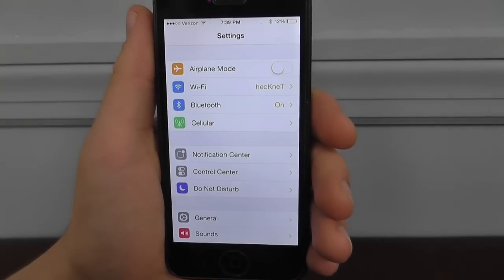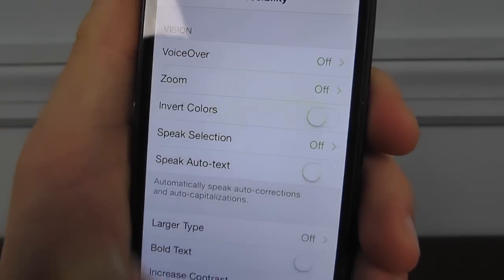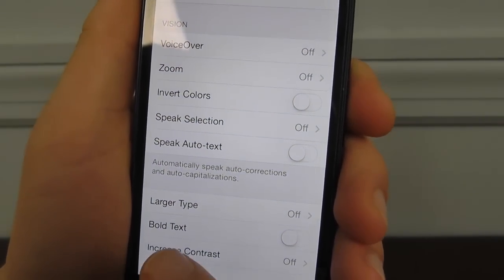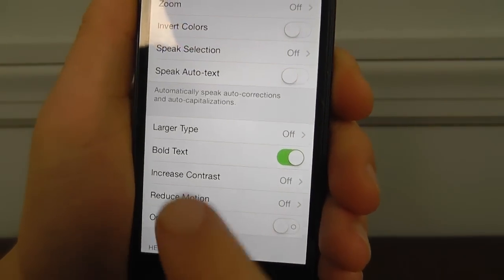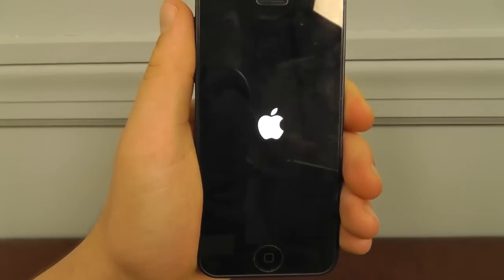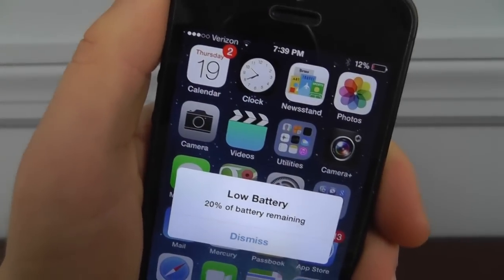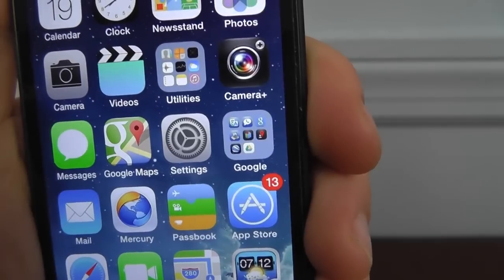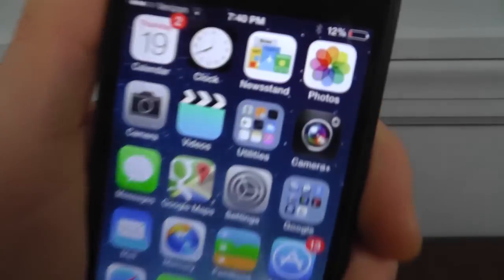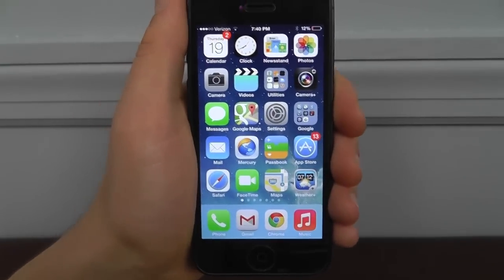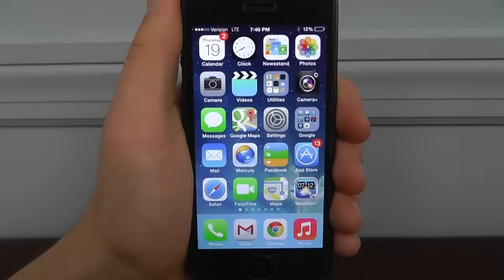If you go to General and then Accessibility, you can enable a couple of interesting things. One cool option is bold text — if you have trouble reading the default text, you can enable bold text, which will restart your iPhone and make all text bold. It shows up on your home screen and lock screen too, and it can be a little more visible if you have difficulty reading, or if you just prefer the bold look.